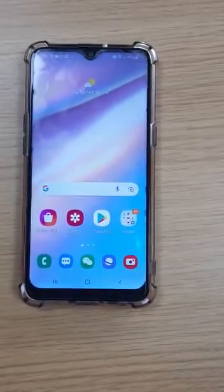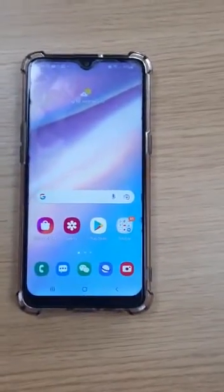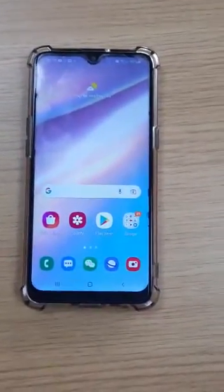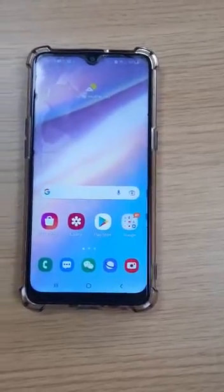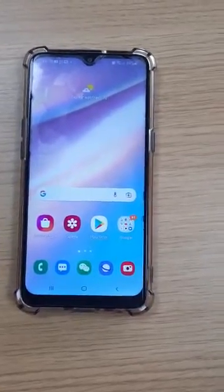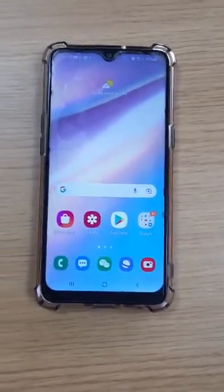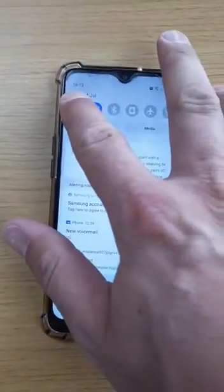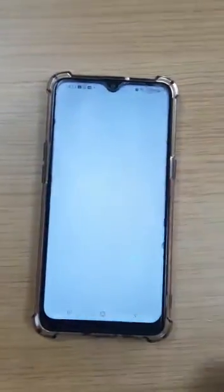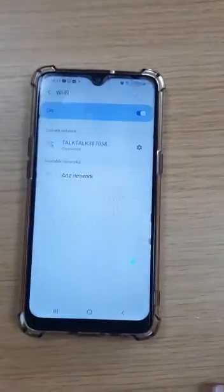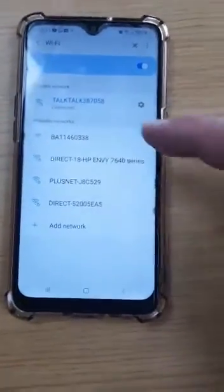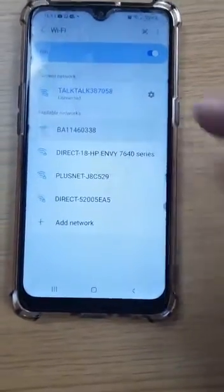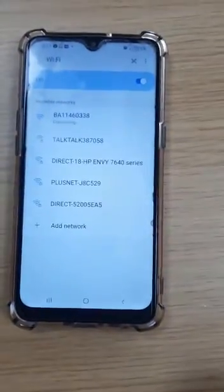I'm going to quickly show you how you do local connect. This is where we get the phone to speak directly to the dongle so we can get instant readings. Go to your Wi-Fi settings on your phone and what we're looking for is the dongle, which is the BA number here. Connect to that as your internet.